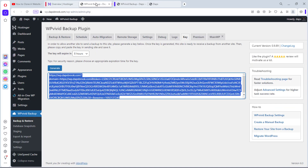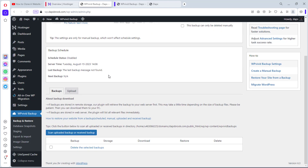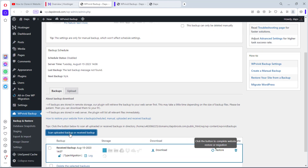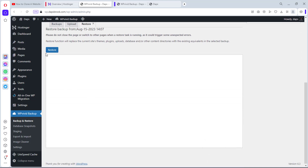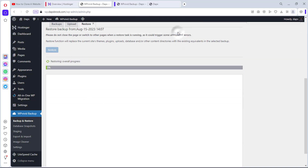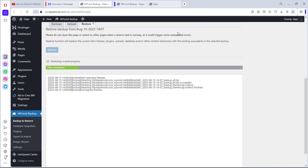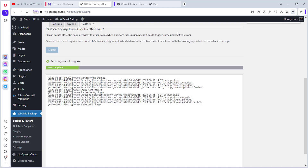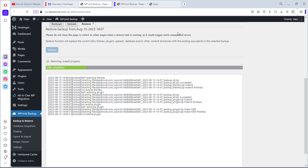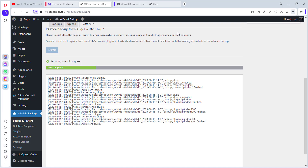Now let's come back to our subdomain and go to Backup and Restore. Let's scroll down, click Uploaded Backup, and we can see that we have received the backup. We want to restore this backup — let's hit the Restore button. We can see we're about to restore our WordPress to the subdomain. Note that you should not switch pages when restoring a task because it can trigger unexpected errors.